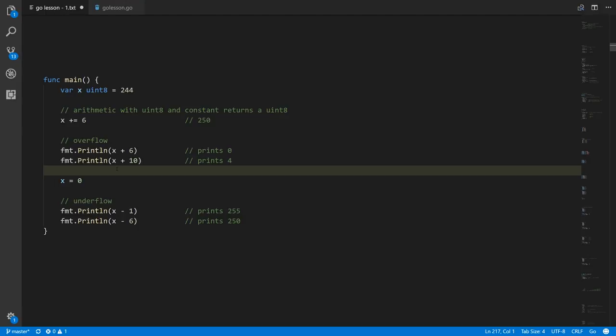Generally we don't really need to worry — we're usually dealing with integers that are sufficiently sized such that it's very rare for arithmetic to overflow. But it can happen, and if you don't account for the possibility of overflow and underflow, you're going to have a bug.